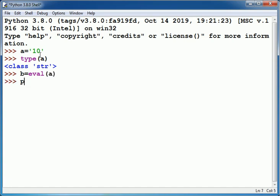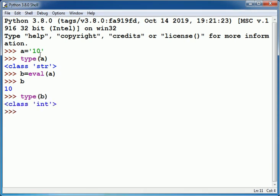When I write here b, it will show 10 and you can see type of b is int. So eval has converted a string value 10 into integer value 10.